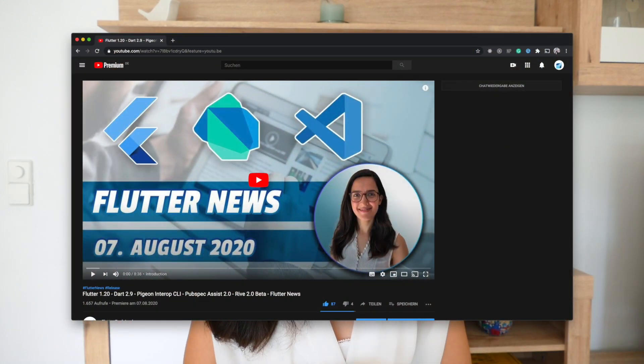And last but not least, some self-promotion. We have every two weeks a series called Flutter News, where we share all updates and new features from the last two weeks with our community. You can find the link to this playlist in the info box.